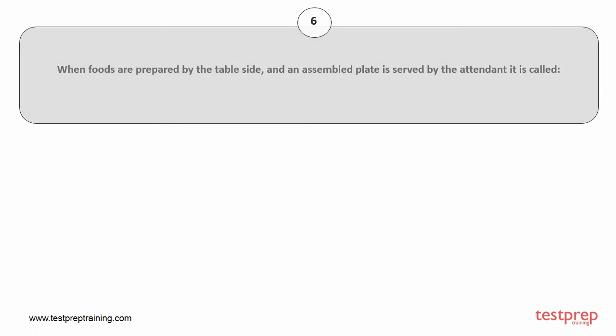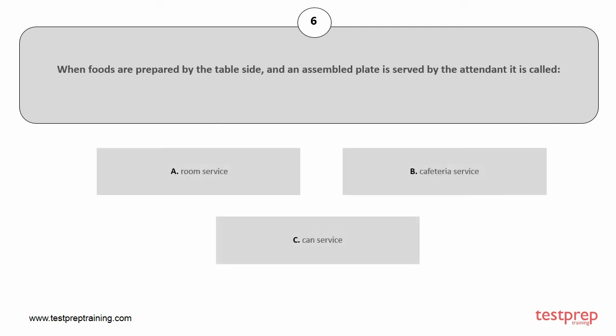Question number 6. When foods are prepared by the table side, and an assembled plate is served by the attendant it is called: A. Room service, B. Cafeteria service, C. Can service. The correct answer is option A.